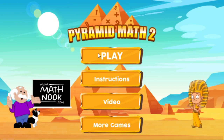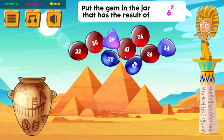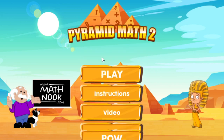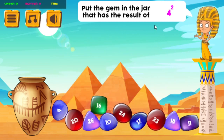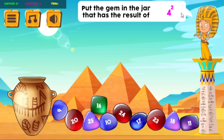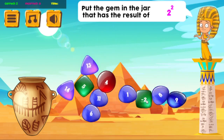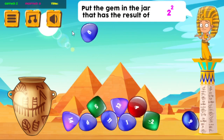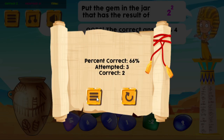One other thing I want to show you — let's go back to the exponents. I want to show you what happens at the very end so you can see what information you're given. 4 to the 2 is 16. I've got 2 correct, and let's go ahead and make a wrong answer here. Now it tells me that I attempted 3 problems, got 2 of them correct, and the correct percentage is 66%. That's what you'll see at the end of each level — you'll see how you did in each particular game.